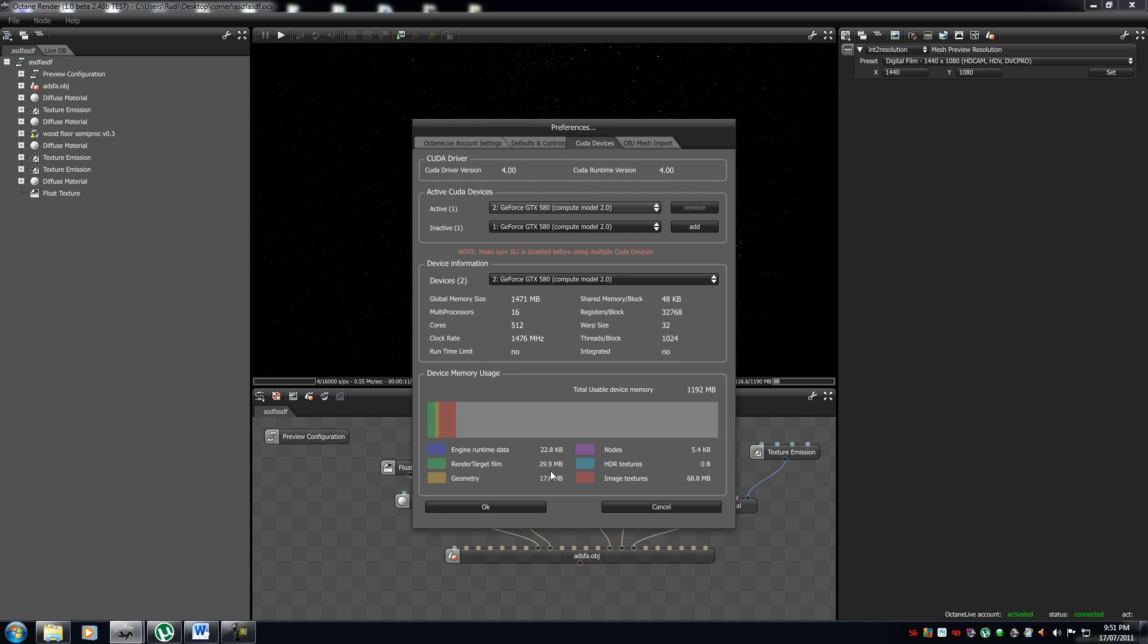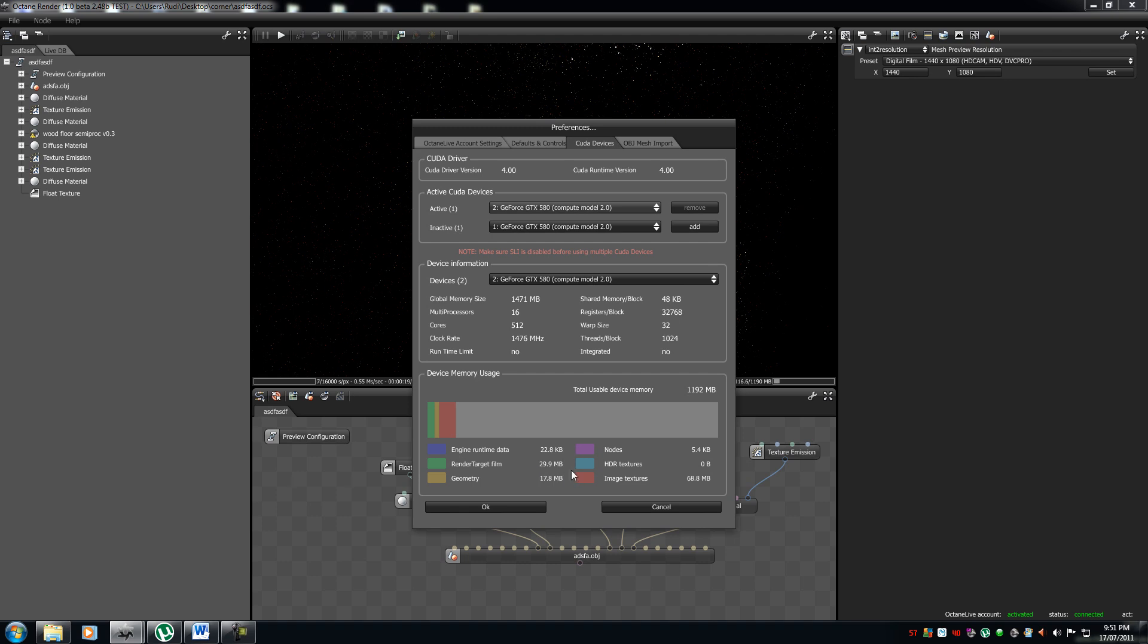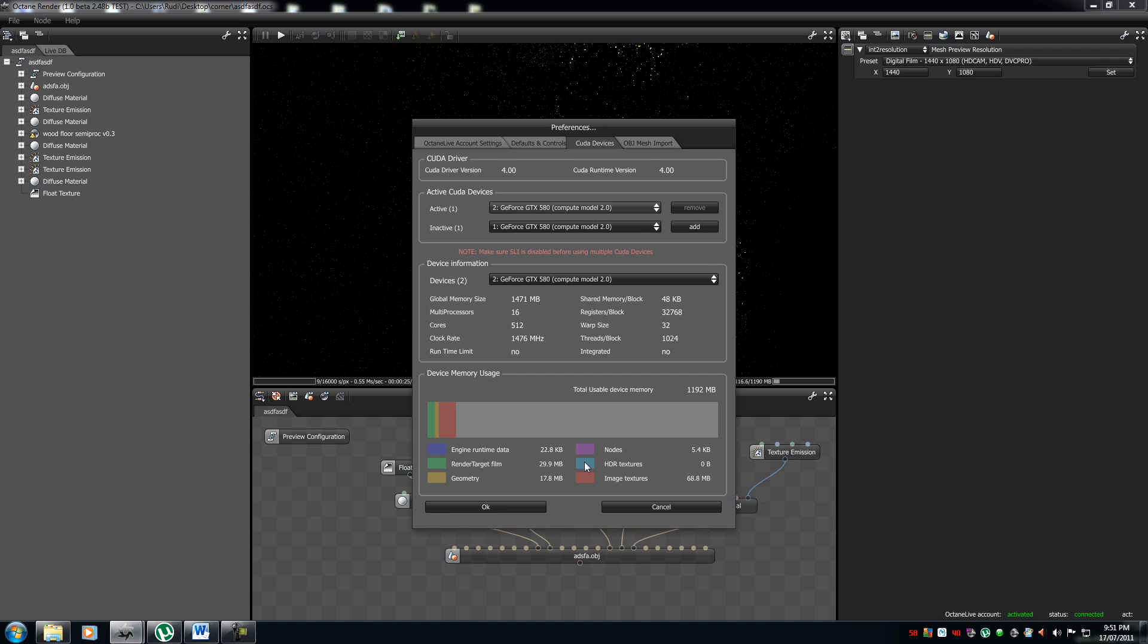your render targets, and your render target has been significantly added to your memory. So, it's just a little library on what your GPU is currently running. So, that's why it's good to get the 3 gigabyte cards.